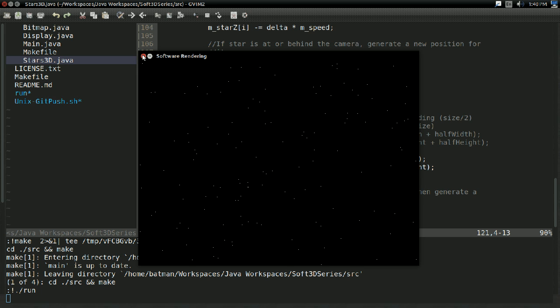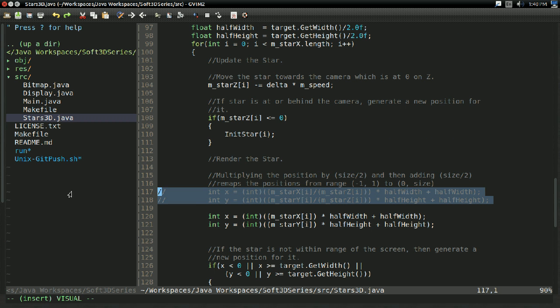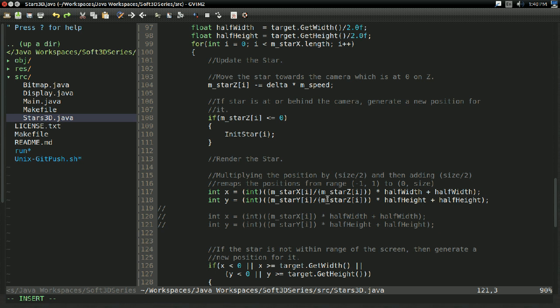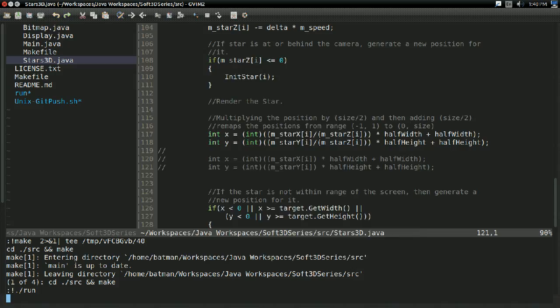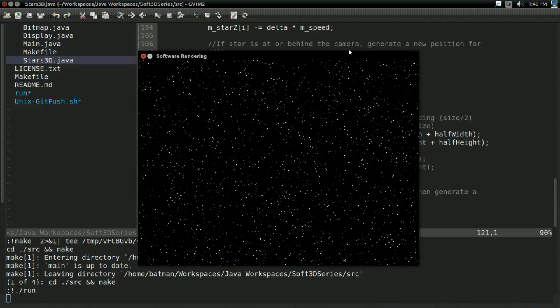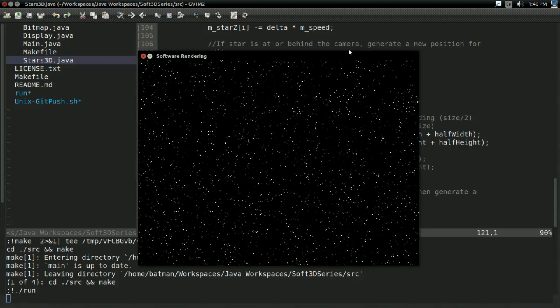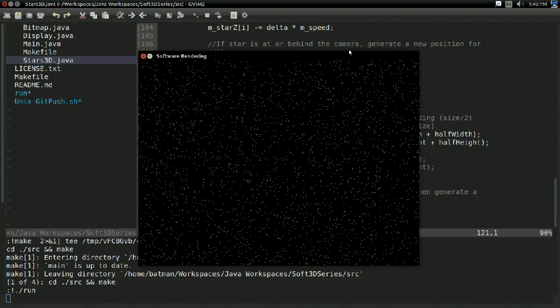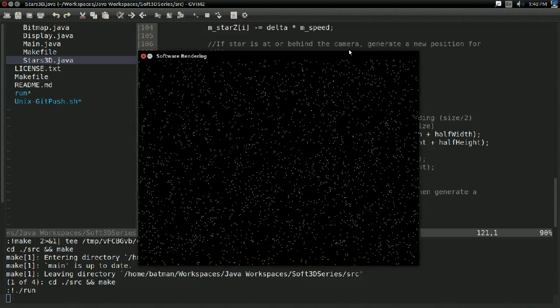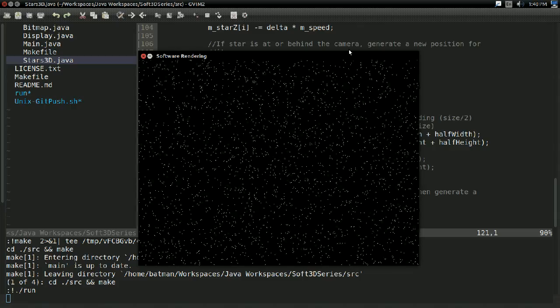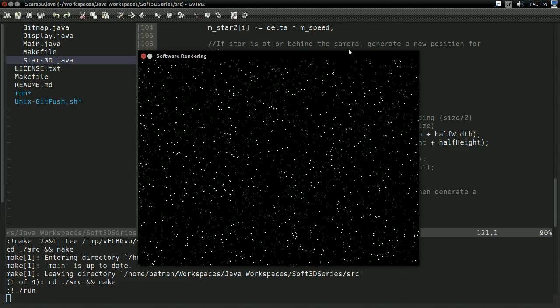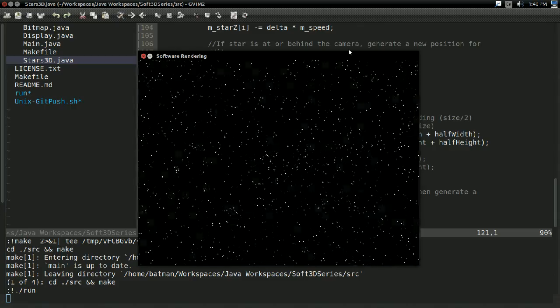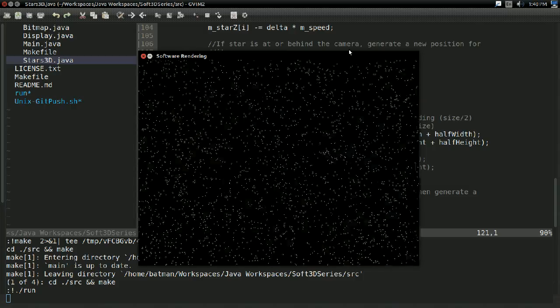On the other hand, if we draw our 3D star field with our x and y coordinates divided by z, then instead we get this, which looks a lot more 3D. This believably looks like a 3D star field. So what happened? Why does dividing by z automatically make everything look 3D?